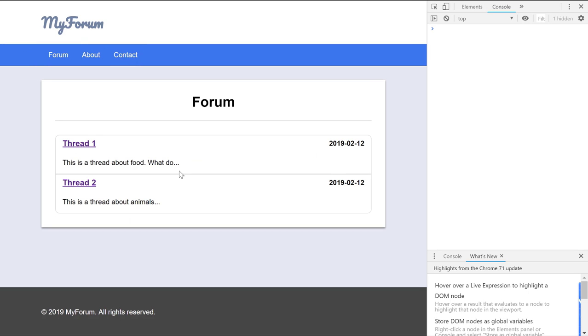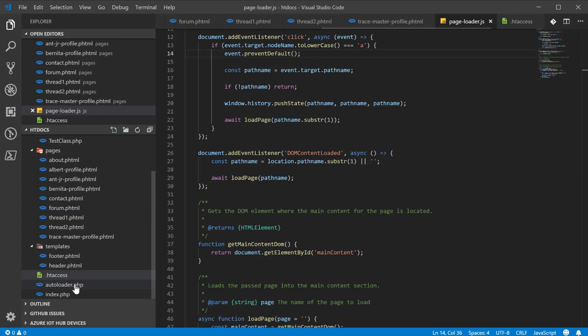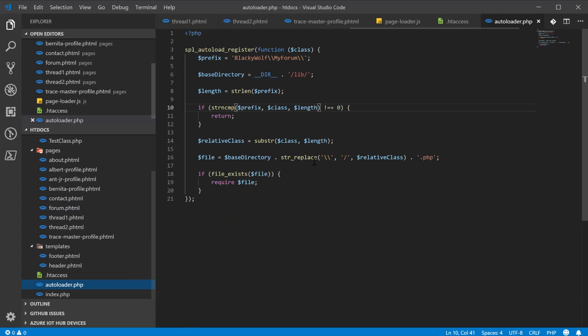In the next video, we're going to finally begin working with the database. And because I'm using XAMPP, it's going to be MySQL. And the first thing we're going to do is set up our tables for our database. But I hope you guys enjoyed this video. I know there wasn't a whole lot to it. But actually, before I close out, I want to briefly explain the autoloader. For those of you who don't understand the way it works...